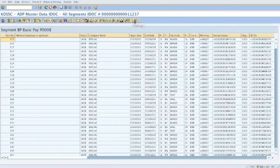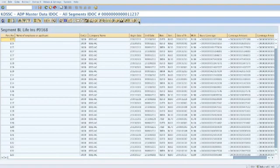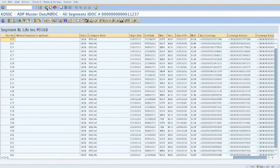You can just click on it and go directly to the segment. Here you see the life insurance 168. Everything is nicely printed and shown on display.